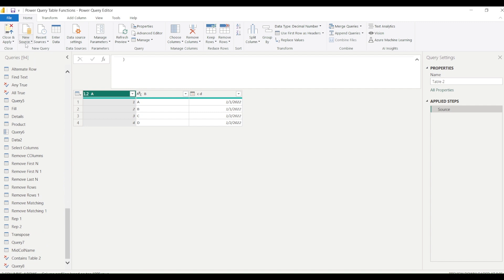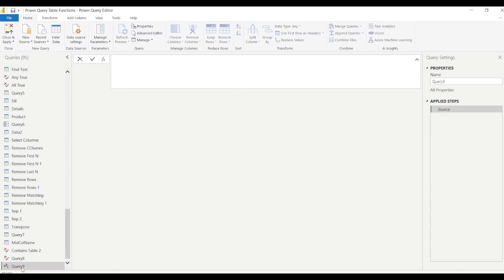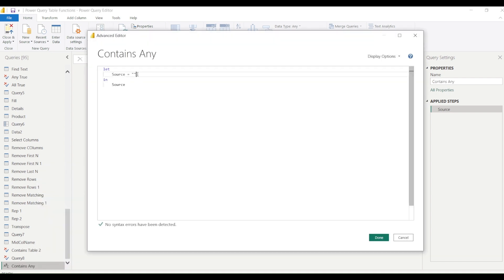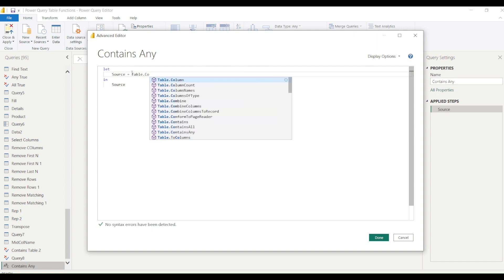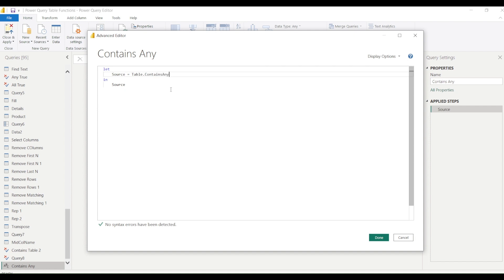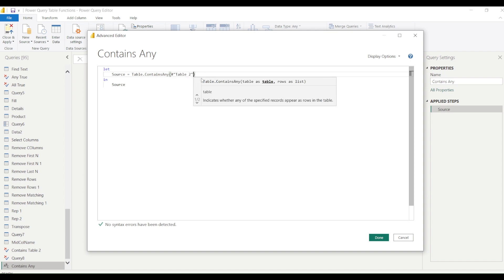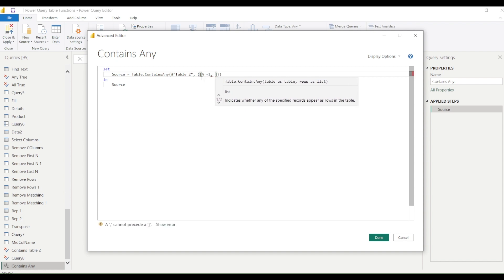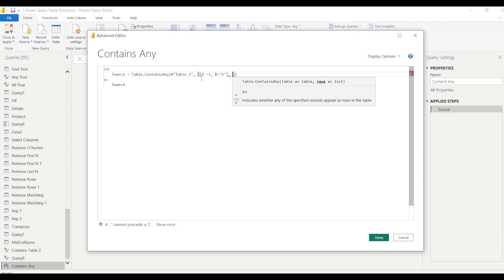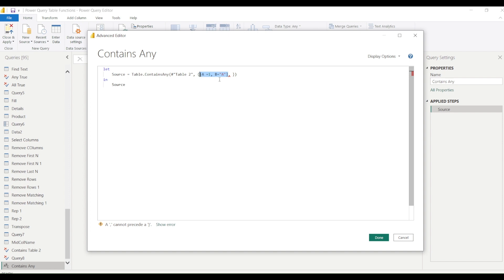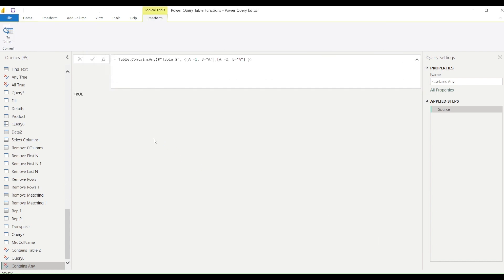To begin, under the Home tab in Power Query I'll go to New Source and create a blank query. I'll rename it 'containsAny'. Then I right-click and go to the Advanced Editor to write our operation: Table.ContainsAny. We give it Table 2, and then a list of records to search for — the first record is a equals 1, b equals a, and the second record has a equals 2. Let's say done and it returns true.